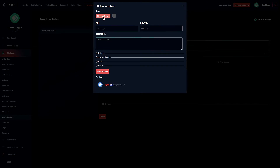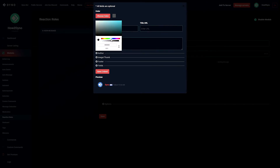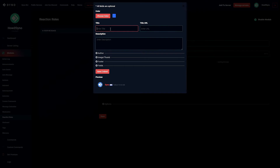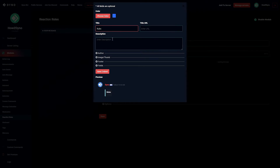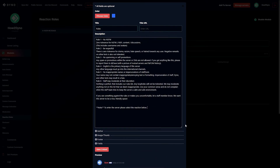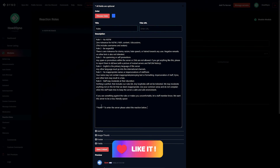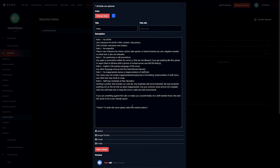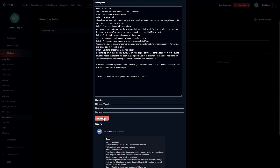Choose a color for the embed to make it stand out — I'll go with blue. Title it 'Rules' and then paste your rules into the body. If you need to expand the field, drag from the bottom right. At the bottom, let users know they must click the reaction in order to enter the server. Somewhere in your rules page, add a similar message so users know how to access the rest of the server. Once done, save your embed.